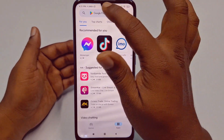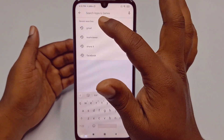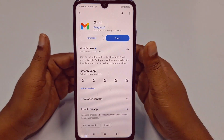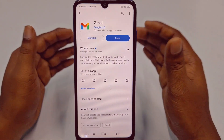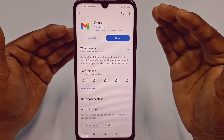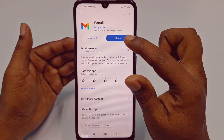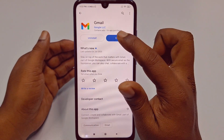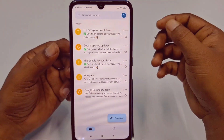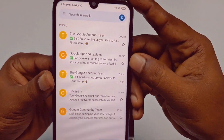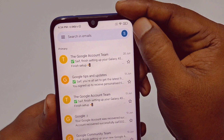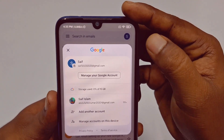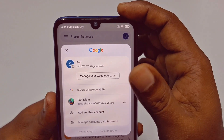So let's start. First of all, you need to go to your Play Store or iOS Store and update your Gmail application. I have already updated it, so you can see the open option here. Let me click the open option, and after that you can see your profile icon here.